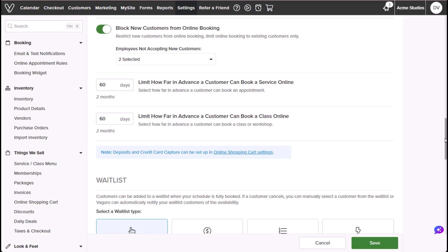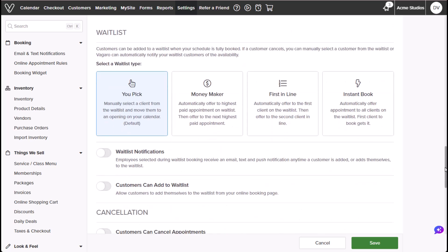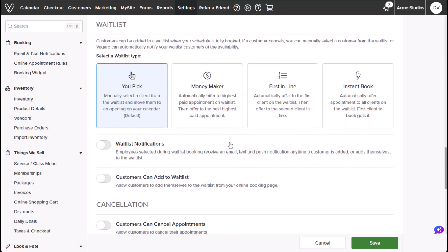Under waitlist, you're able to set up and configure your waitlist using the following settings. You can select a waitlist type or you can choose how customers will be given spots on your waitlist. YouPick lets you manually select and contact waitlisted clients.